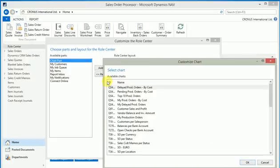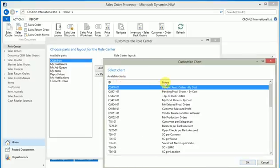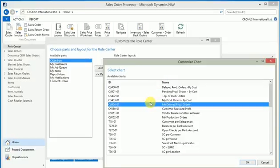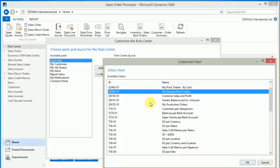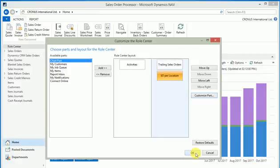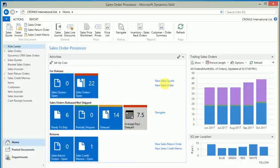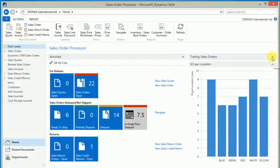When I say customize part, this shows me the available charts which Microsoft shipped or your partner has developed for you. I'm looking for something sales order per location - yes, location-wise sales order account. I select the chart and I click OK.